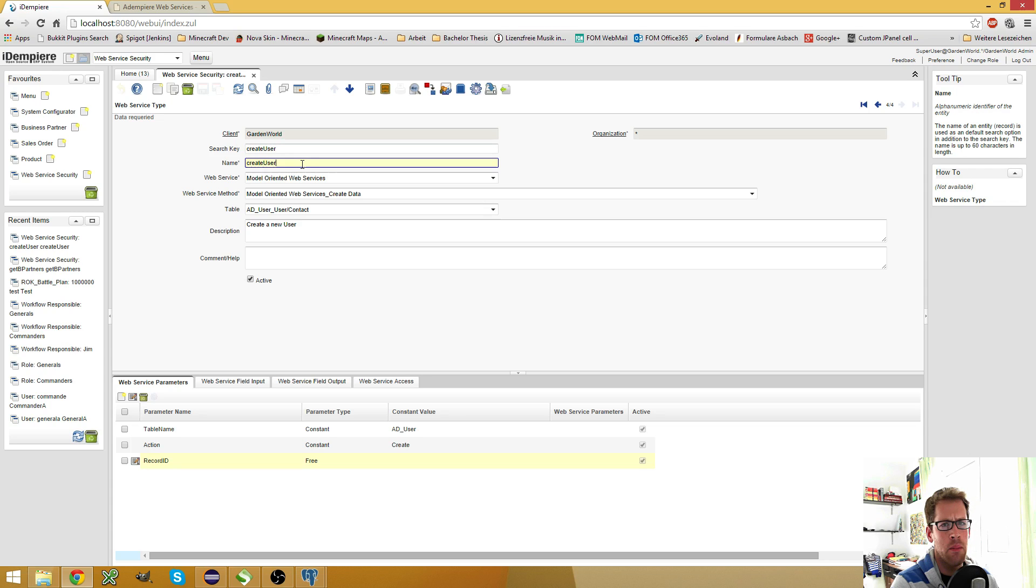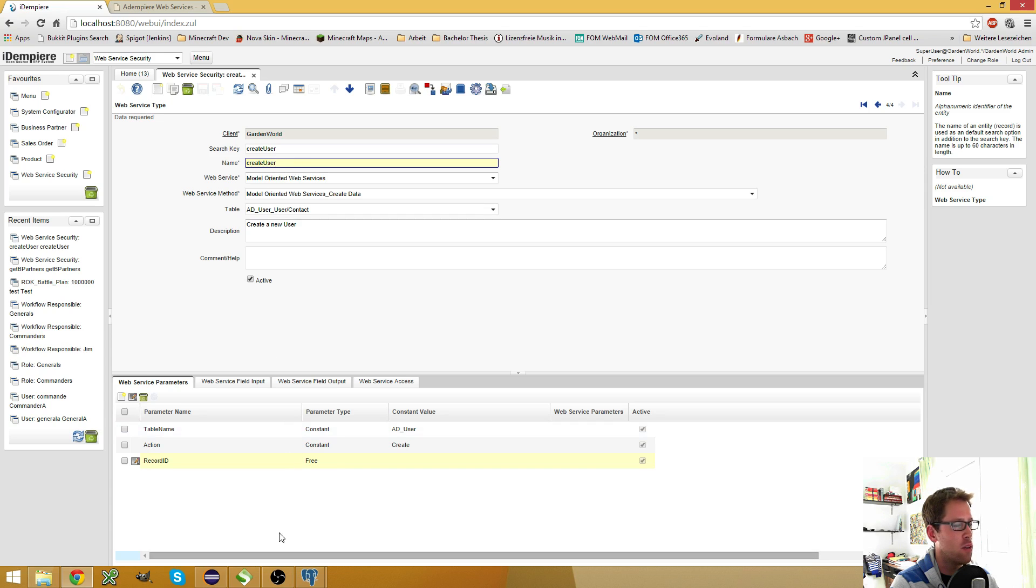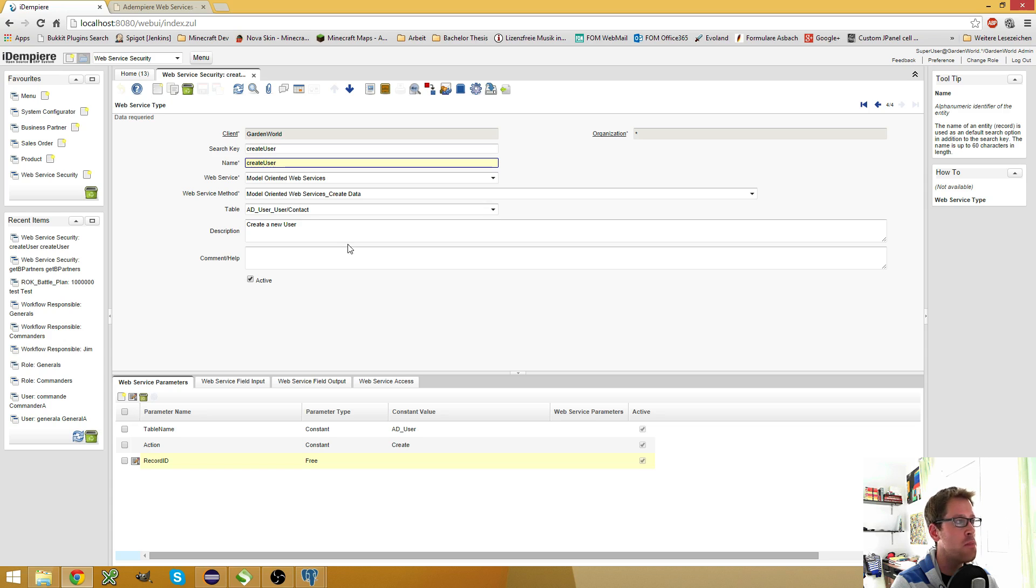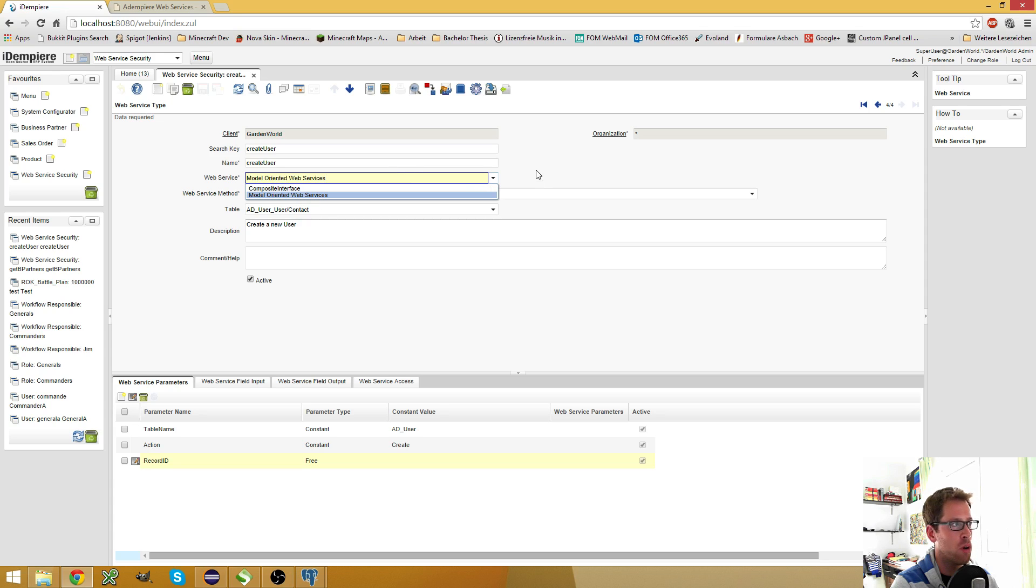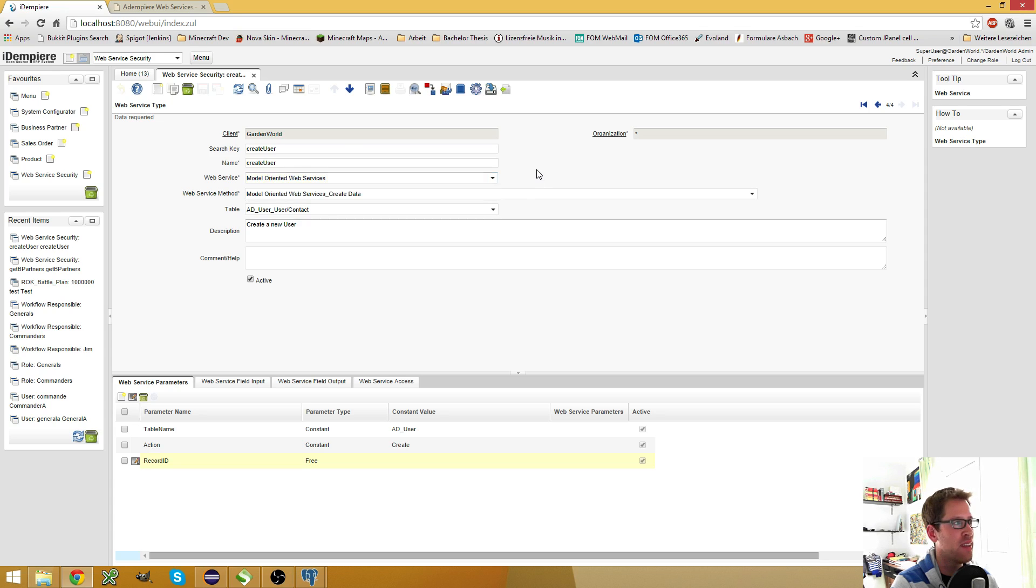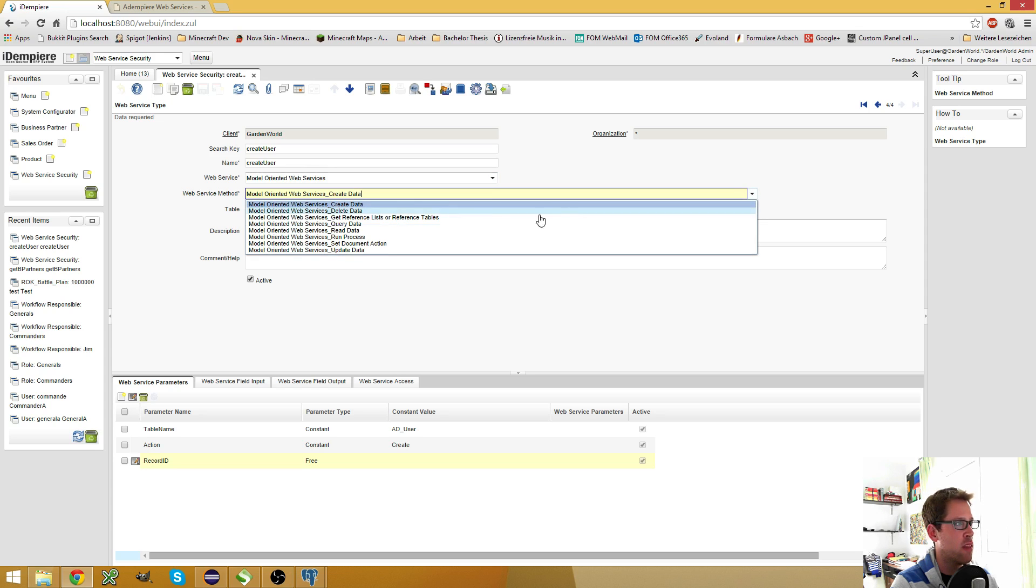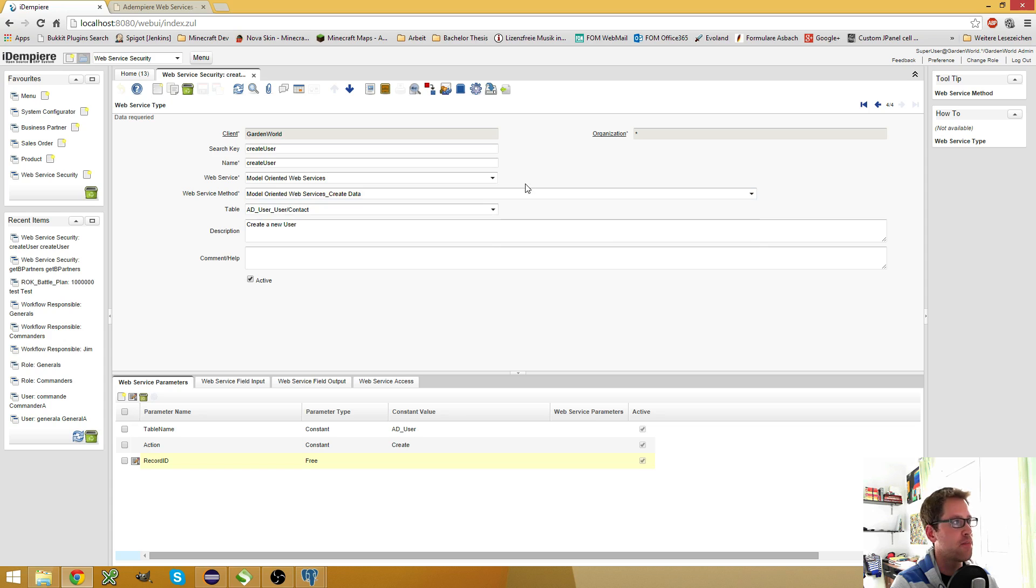I'm not 100% sure, but I think the name is the one you have to use as the service type in the SOAP call. Then you have to choose which service type you want to use. In my case it's model-oriented web service. Then you have to select the web service method, which is Create Data in my case.